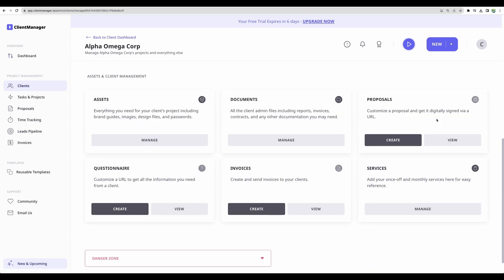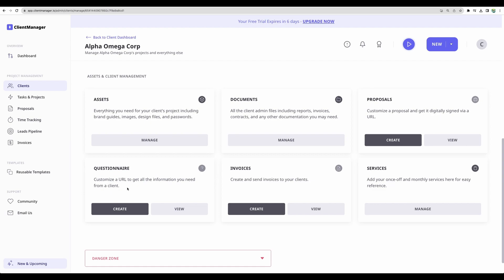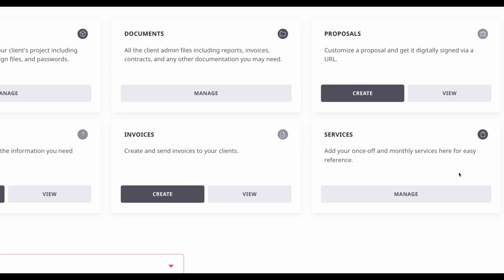We can manage and create proposals for this client. We can create questionnaire. For example, when you start a project, you want to know some project requirements from client. You can create questionnaire here or from other view. We can manage and create invoices and also you can manage one of services here as well.